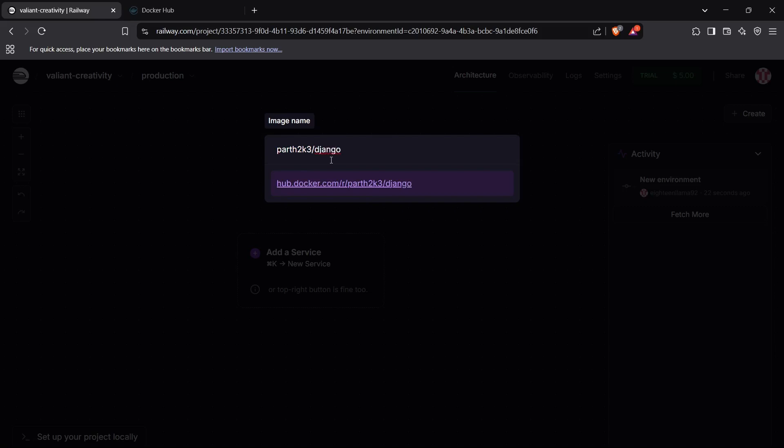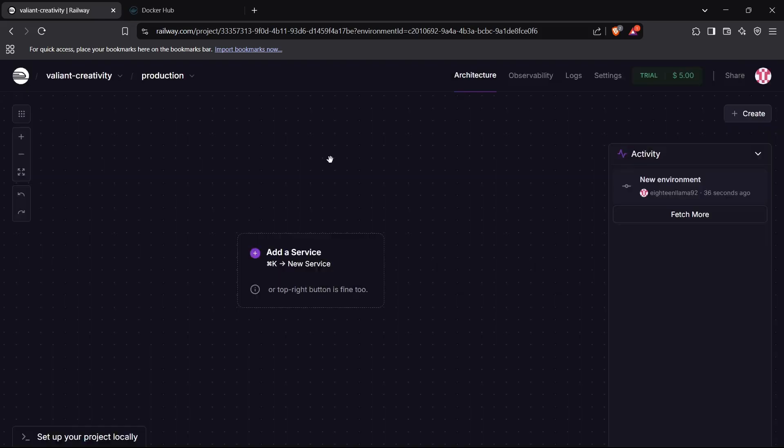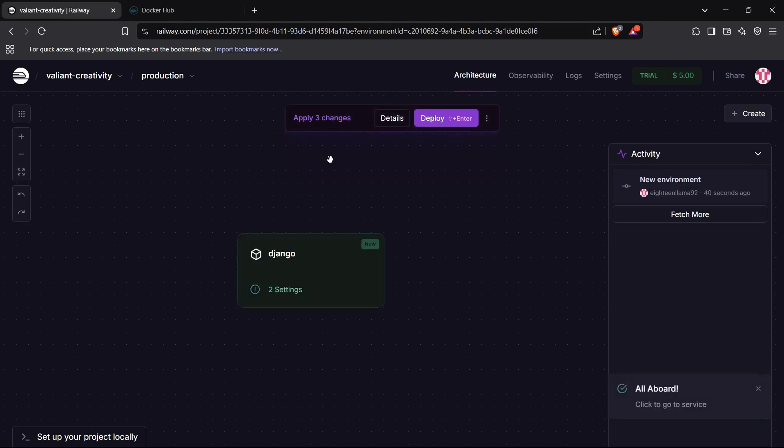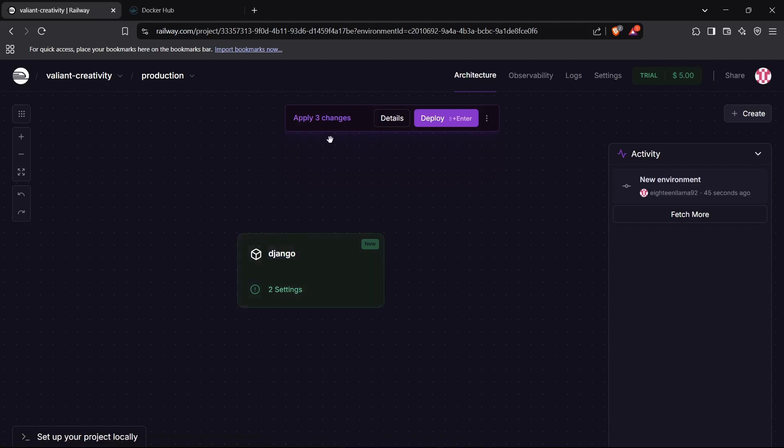I'll just enter the username, which is part53/django. This is basically my username/repository, which is the format in which you need to enter your Docker image name. I'll just press the enter button, and this will detect our repository right here. Perfect! It has detected a repository inside a Docker Hub account.